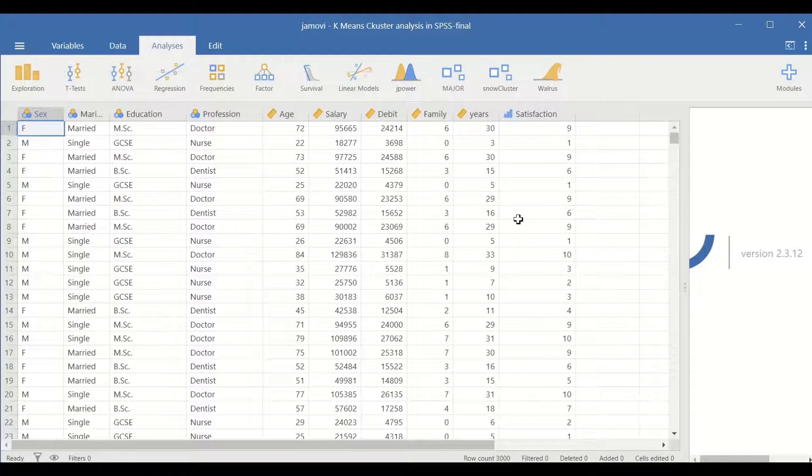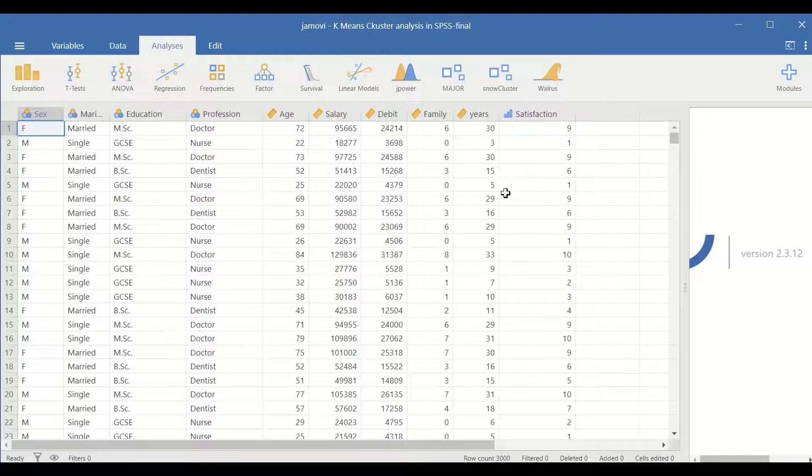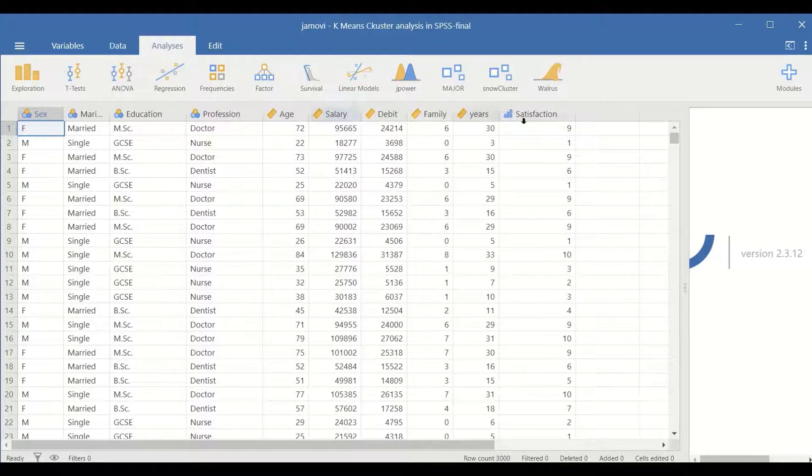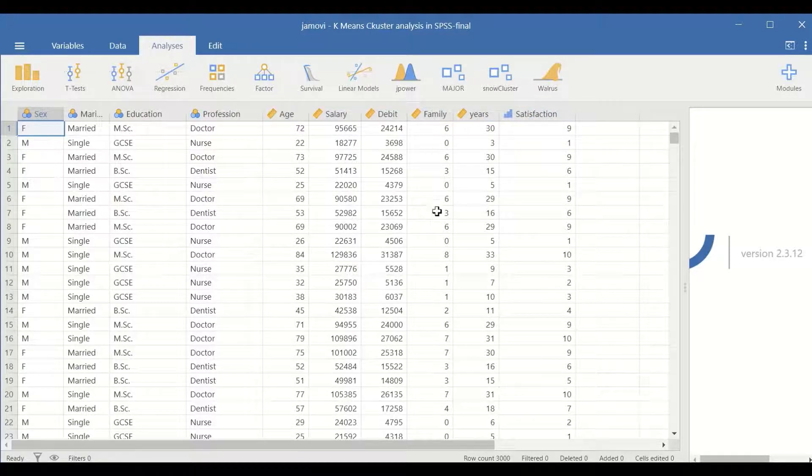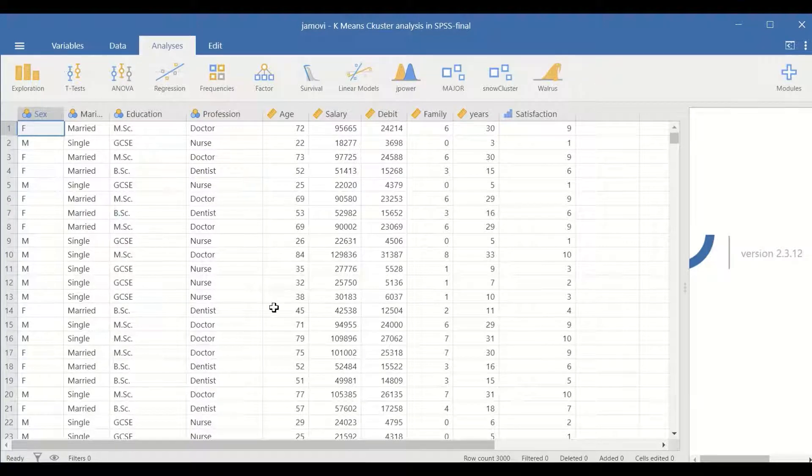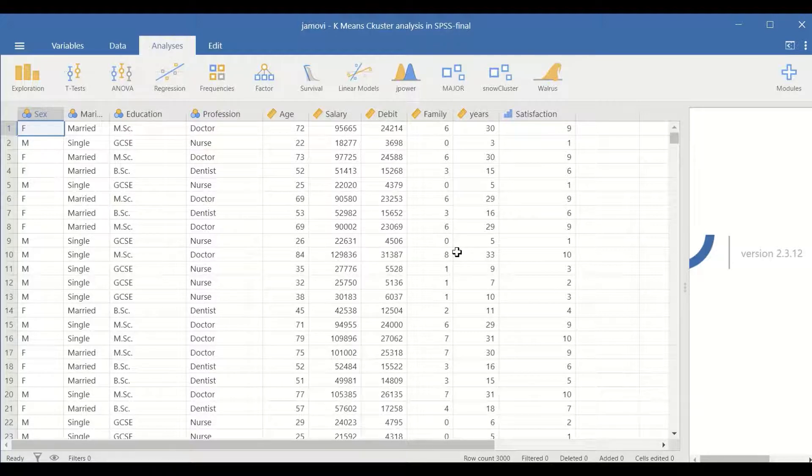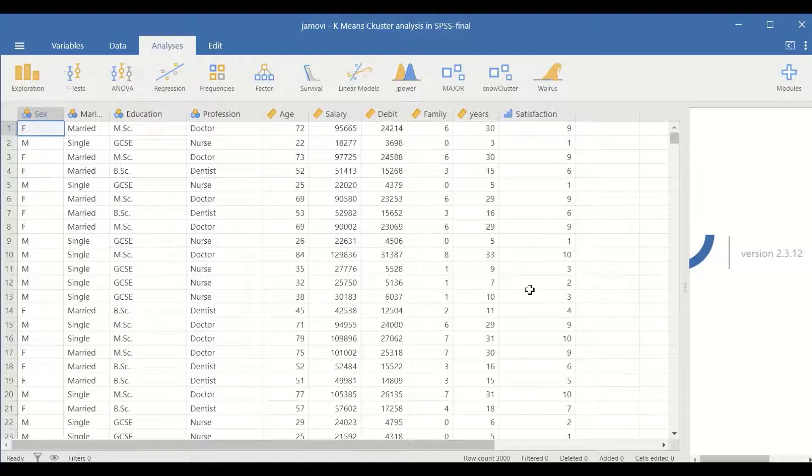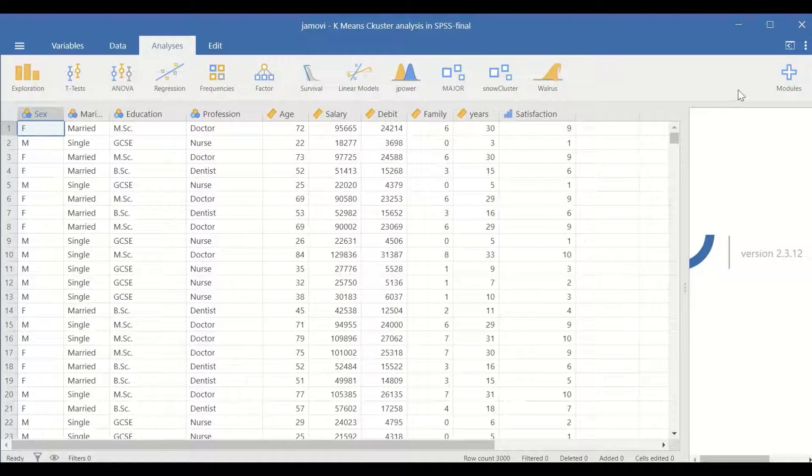To classify and partition this large set of data that contains six variables - five scale and one ordinal - and the 3,000 participants into clusters, the K-means cluster analysis will be performed in Jamovi. To do that, first of all...